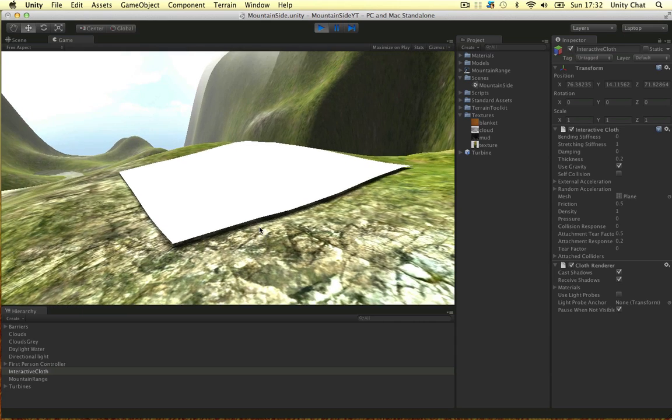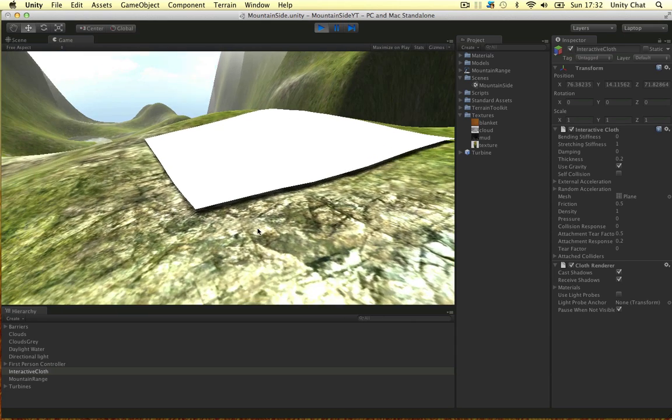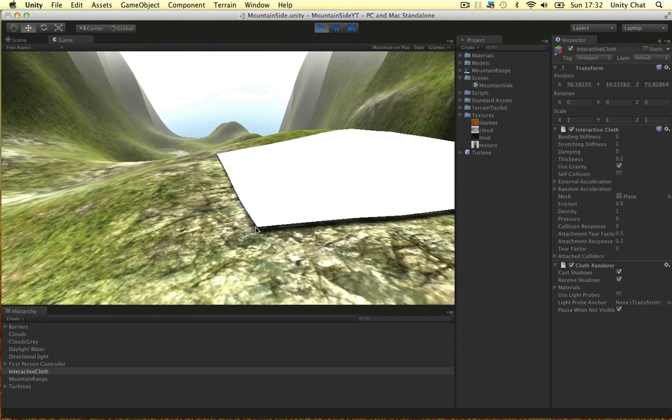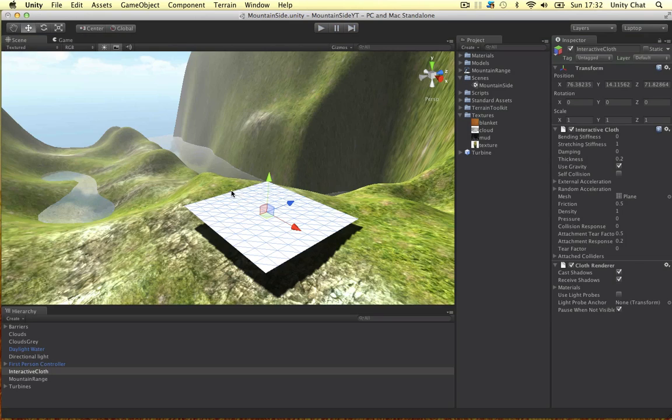But as you can see, it looks a bit dodgy. There's shadows. It looks like it's floating above the terrain. So we can overcome these problems.